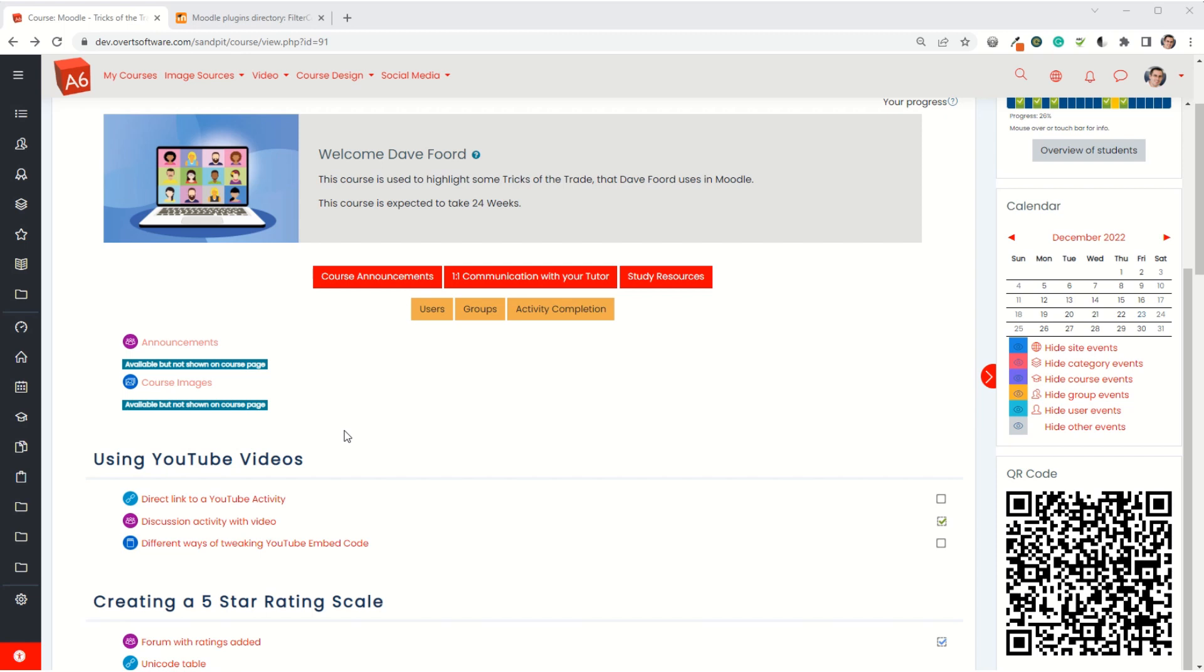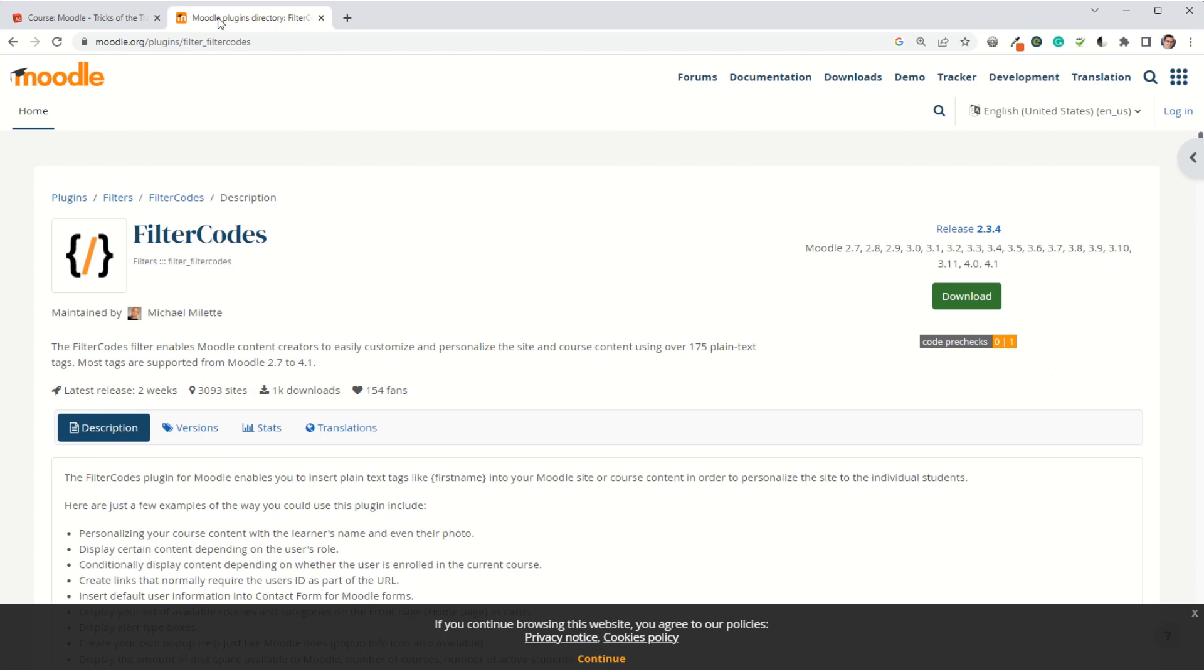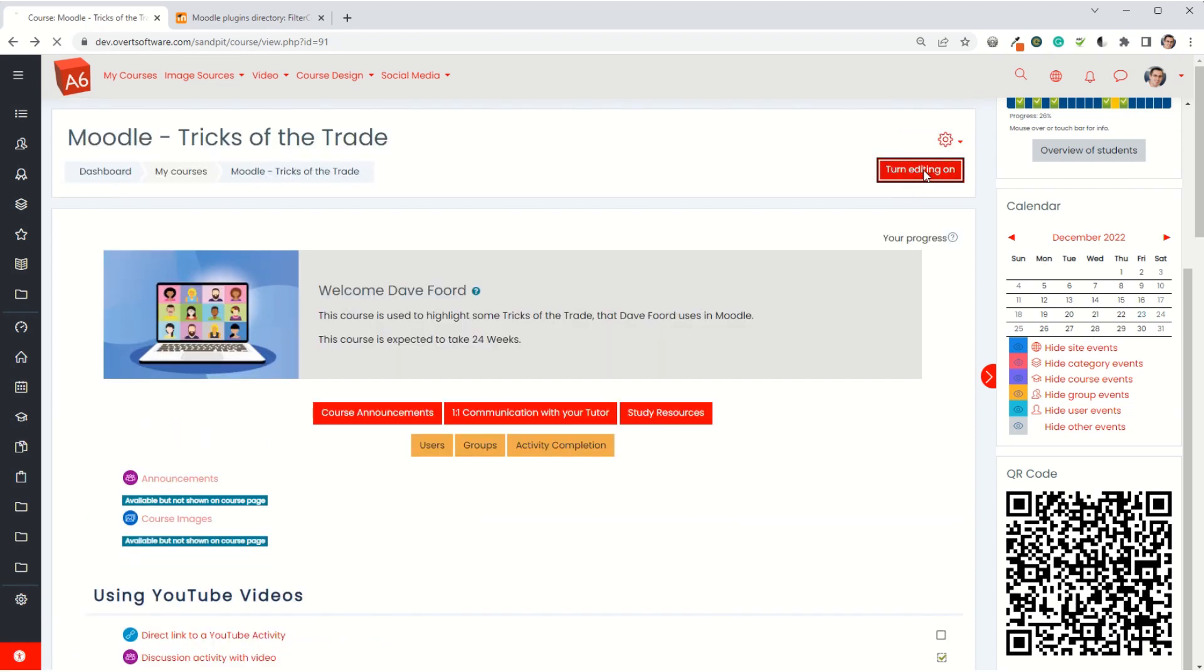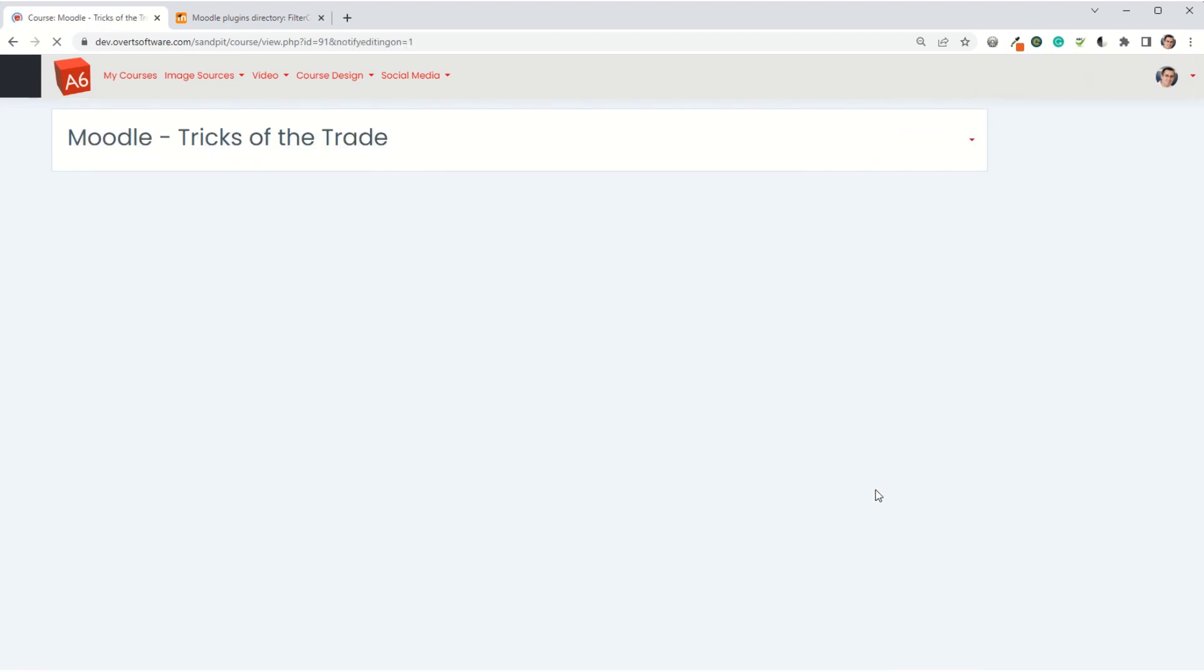There are various QR code plugins in the plugin store, but none of them quite worked the way I wanted. The way I've created this is using the filter codes plugin, which I've mentioned in previous tutorials. If you haven't come across it, it's absolutely superb. Get that installed, get it enabled, and then we can do some clever things. I'm going to go through the process of creating this for you.